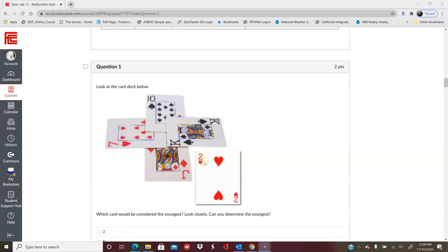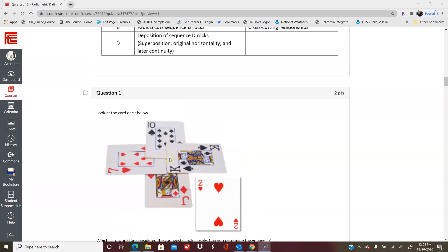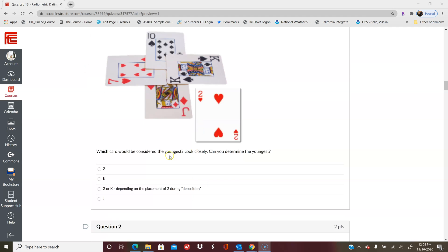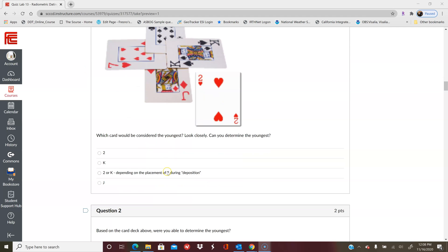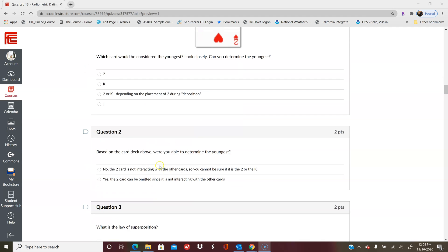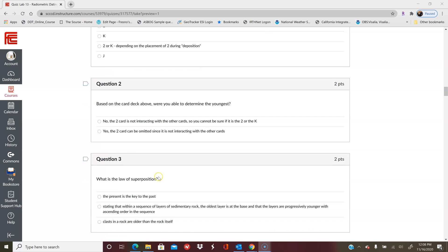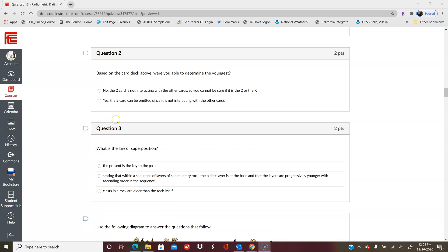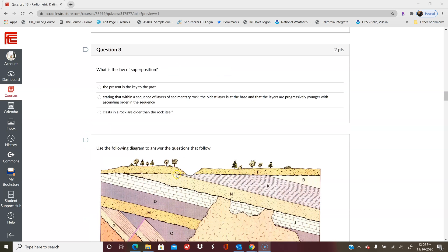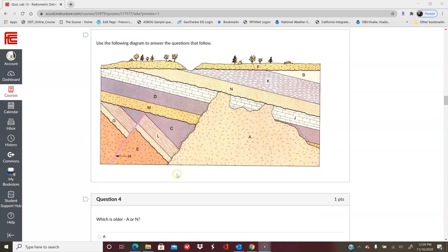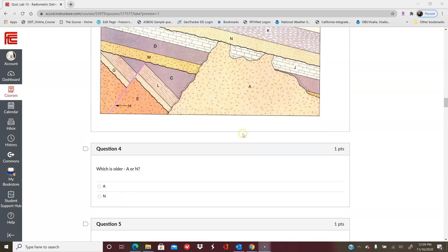The first question is just a warm-up looking at a deck of cards instead of rock units, and it's got a question there for you and a couple other questions. Then there is a review of what the law of superposition is. If you forget, you can look it up in your textbook, you can go back to the lecture video, or you can look above in the first intro.